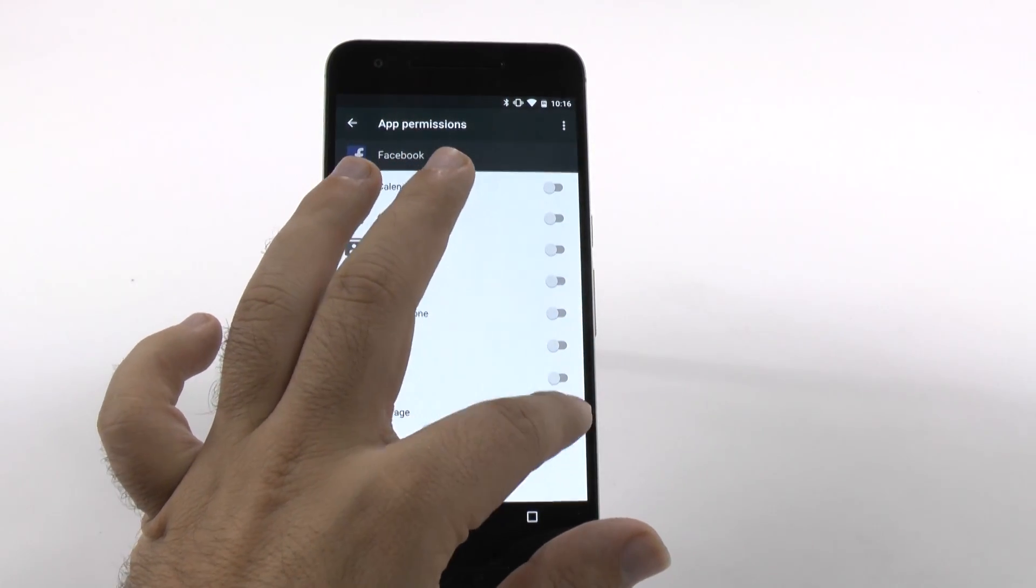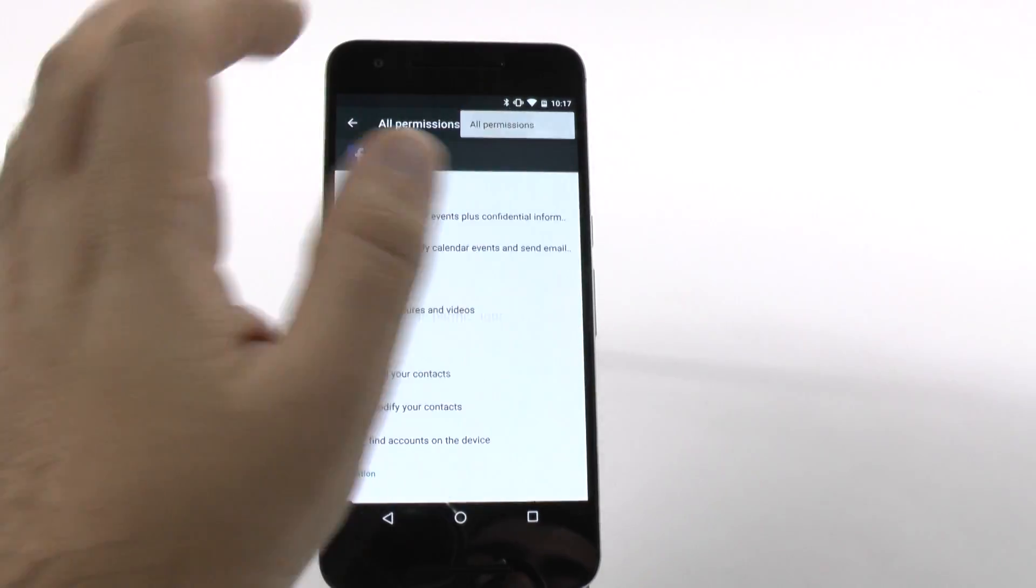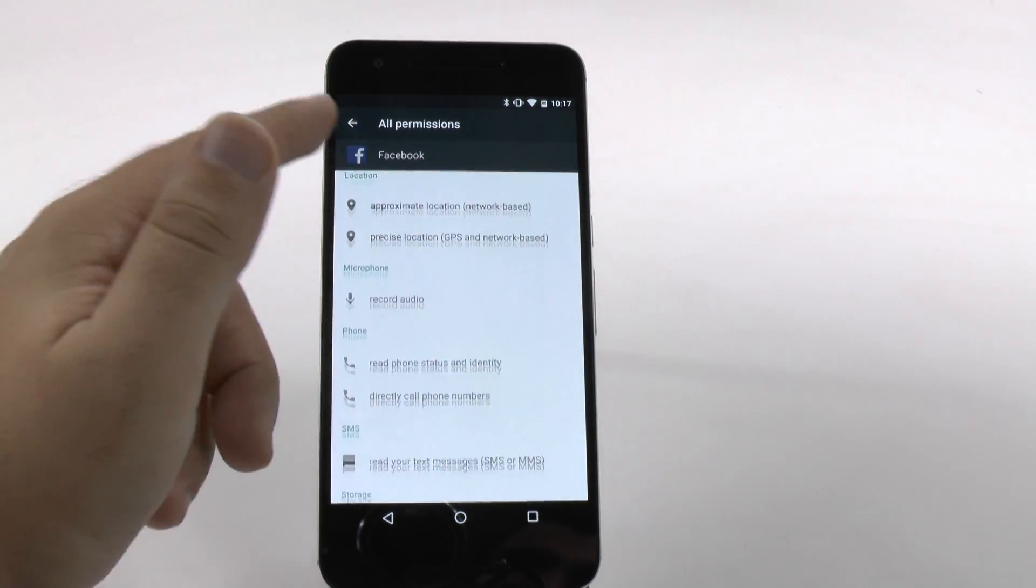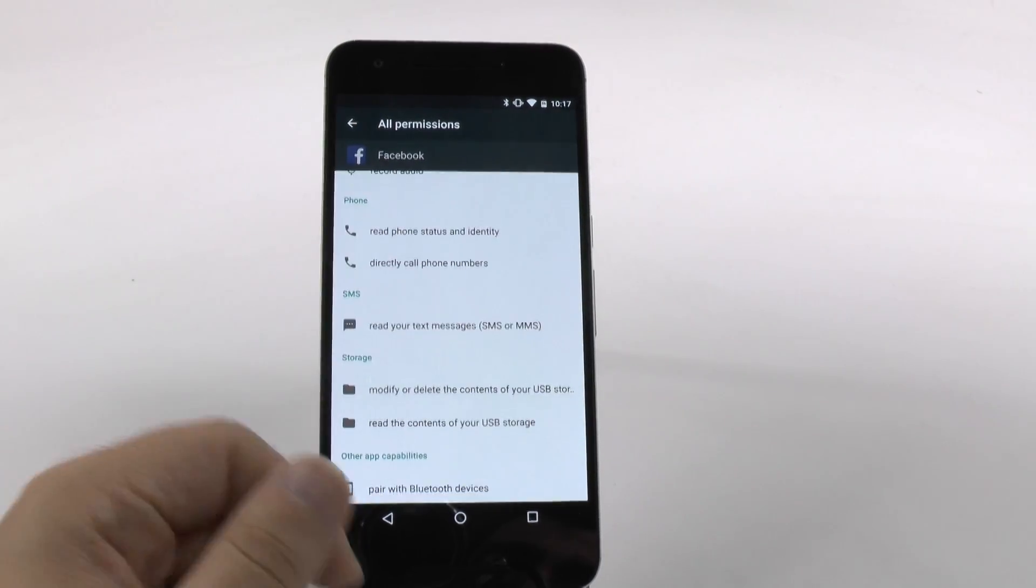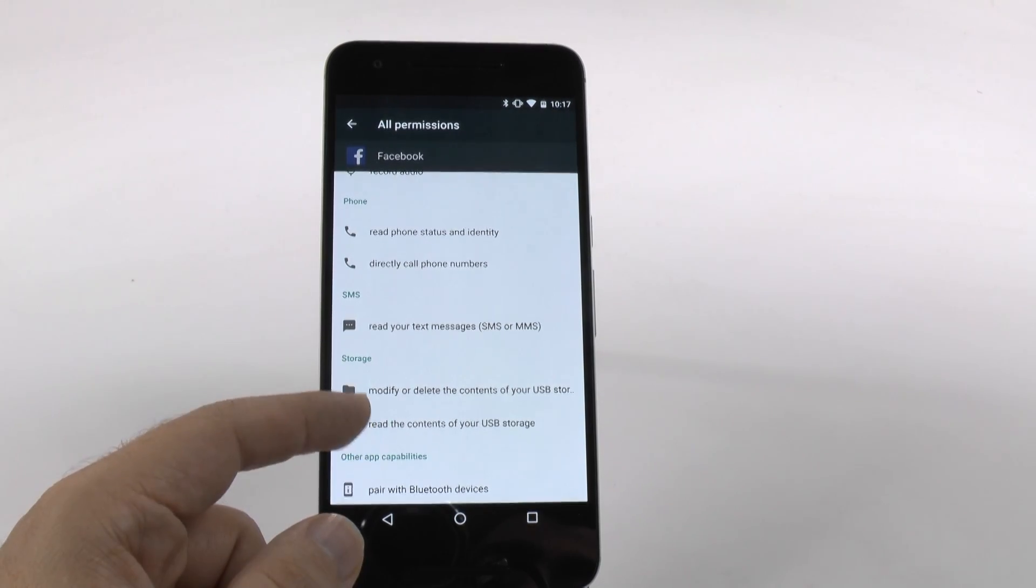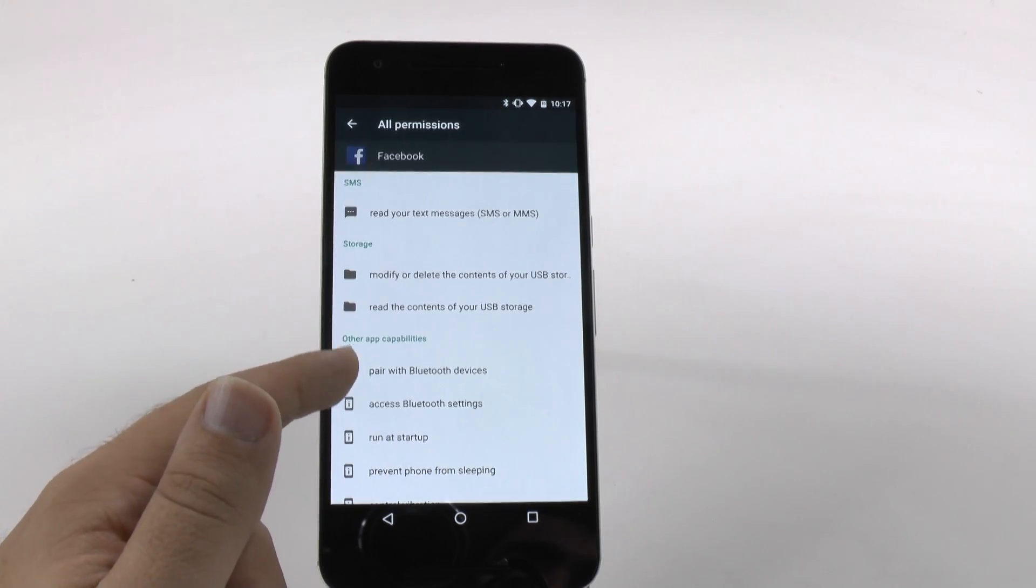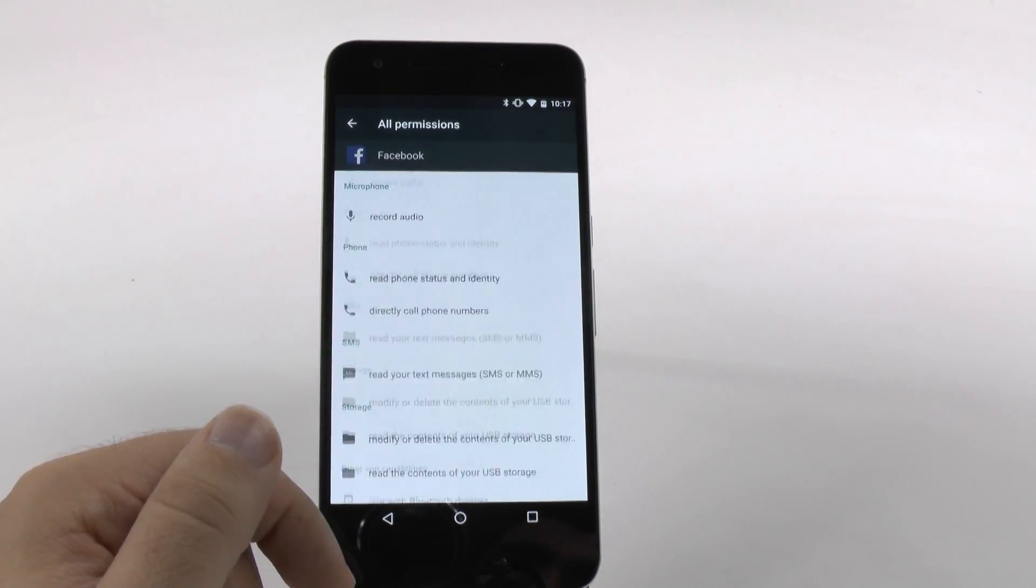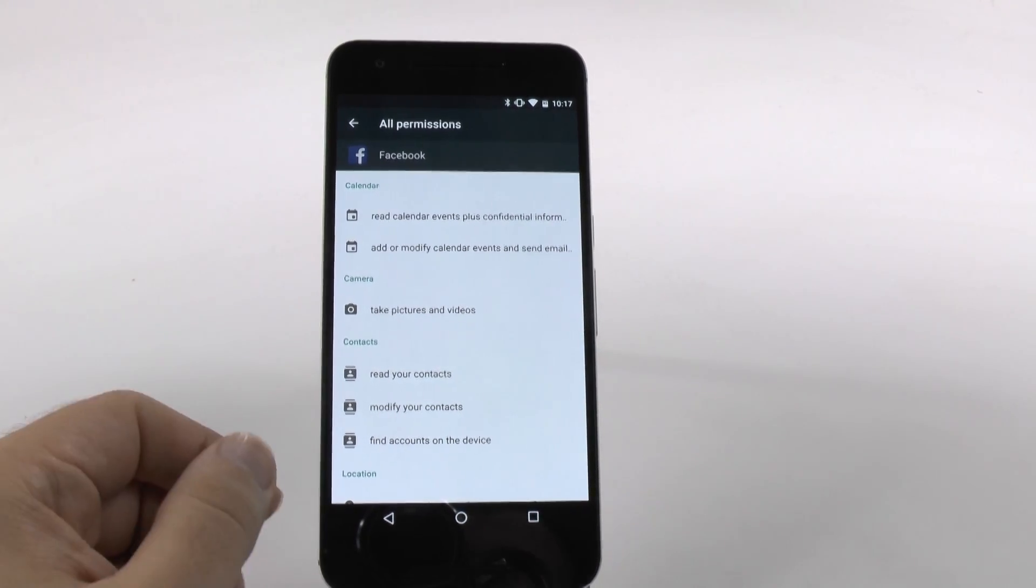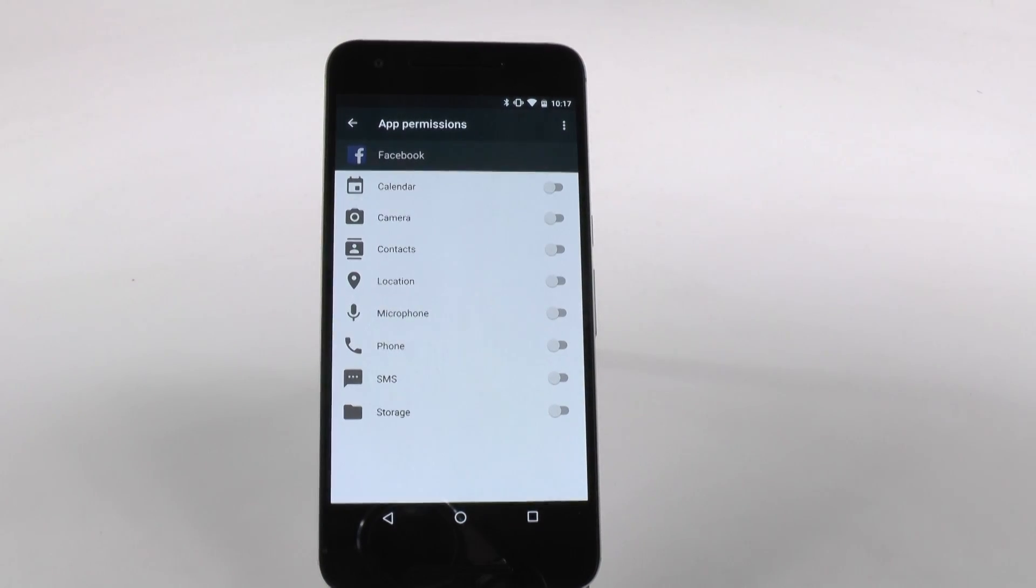Now, if you ever wanted to see exactly what permissions these are giving, you can go under All, and these are the exact permissions it's asking for. It can record audio, read your phone status and identity, and read your text messages. These are the things you're giving them permission to when you normally have all these permissions on. Since I don't want Facebook to have those permissions, I now turn them all off.